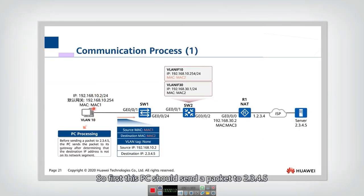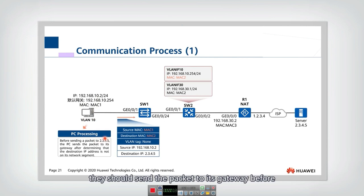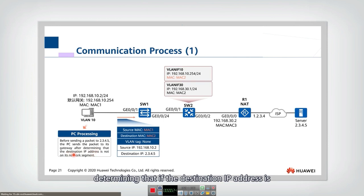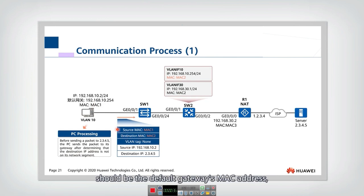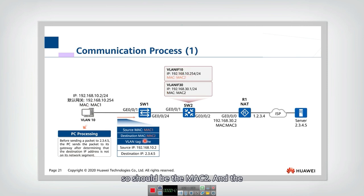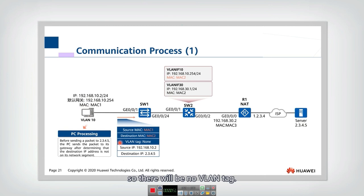First, this PC should send a packet to 3.4.5, but before sending this packet, they should send it to its gateway after determining that the destination IP address is not on its network segment. The packet transmits from PC1 — the source MAC address should be MAC1, the destination MAC address should be the default gateway MAC address, so it should be MAC2. The source IP is itself, the destination IP is the server, and because this is sent by the host, there will be no VLAN tag.